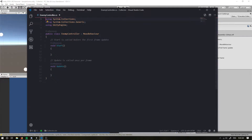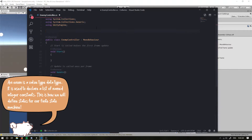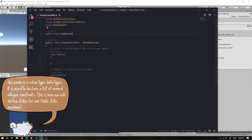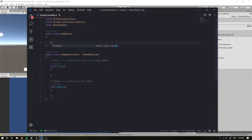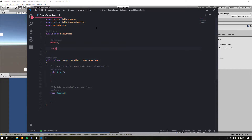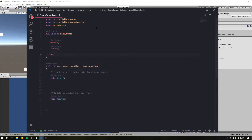To create our finite state machine, we want to use an enum, so outside of our class I'm going to type public enum and I'm going to call it EnemyState.